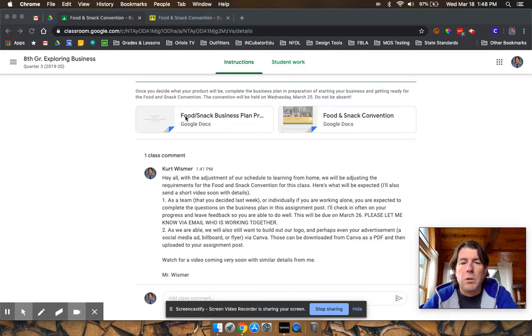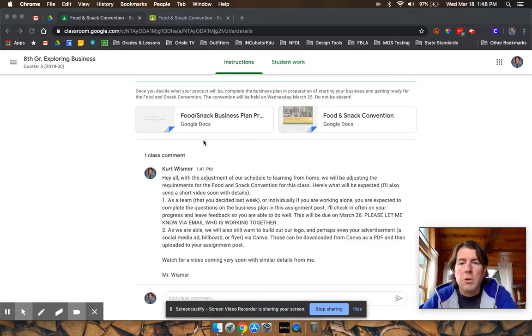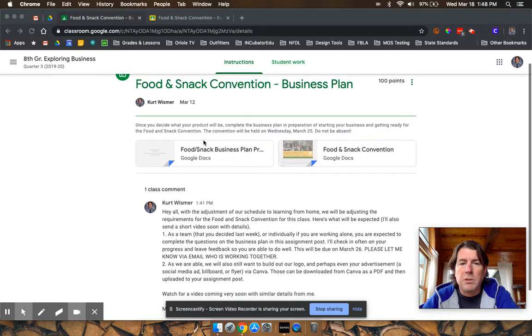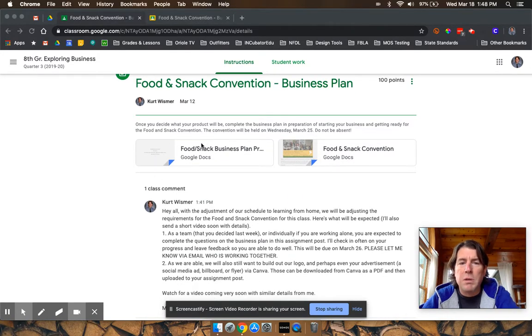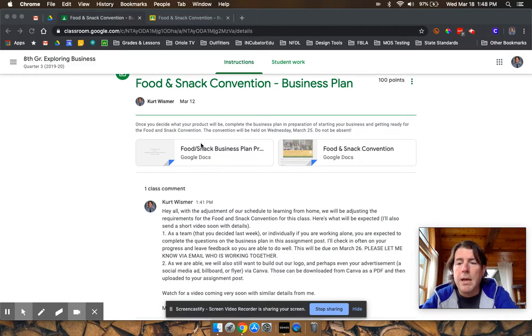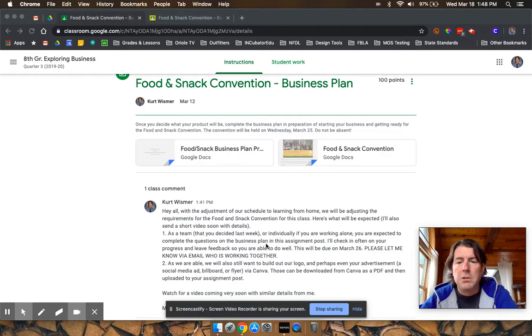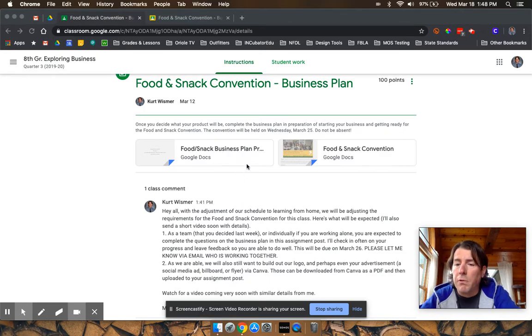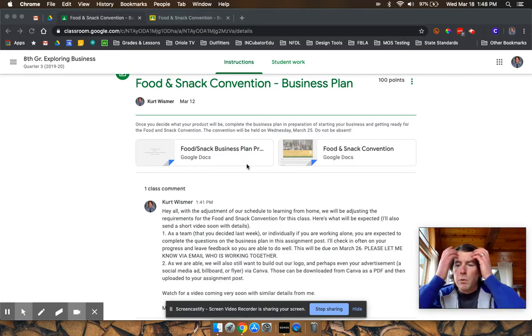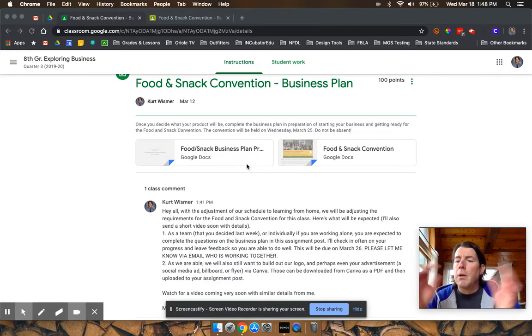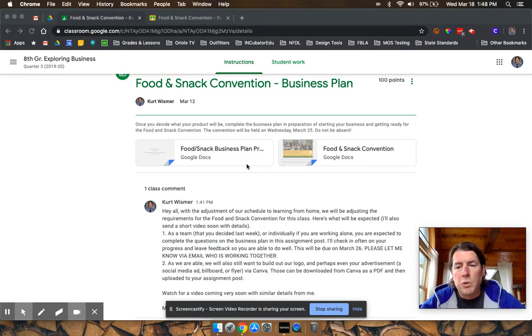So in Google Classroom, obviously you've got the Food and Snack Convention business plan that you've done, right? That we got started with. We're going to continue with that and that will be due next Thursday, March 26. So there's plenty of time for you to get that done. And remember, for those of you that are working with partners on that, you'll still be able to work with your partner on that virtually.